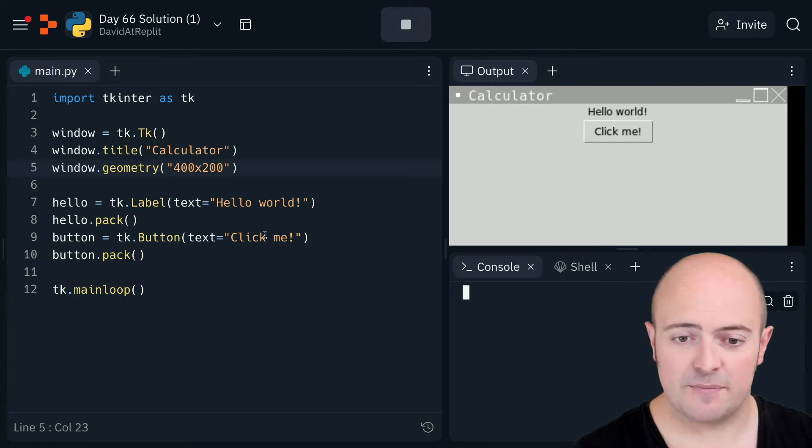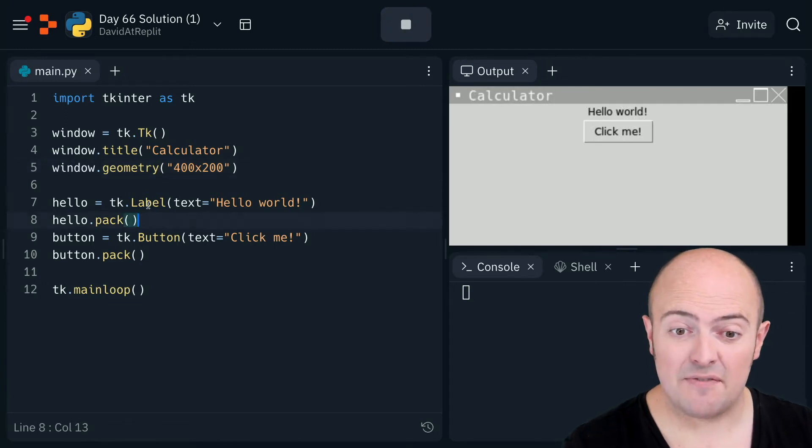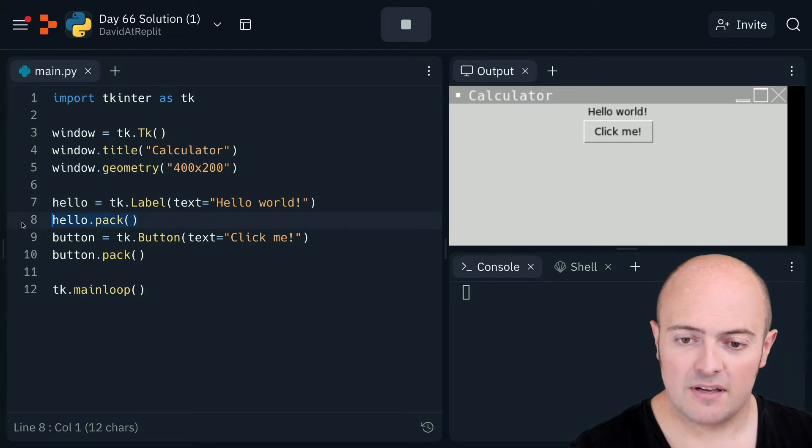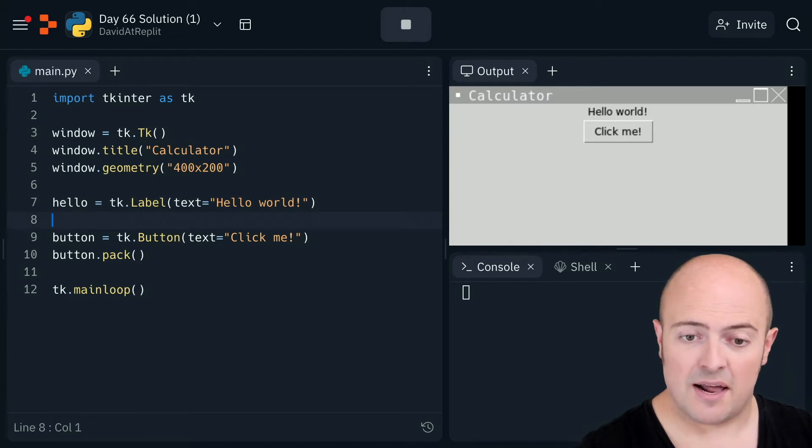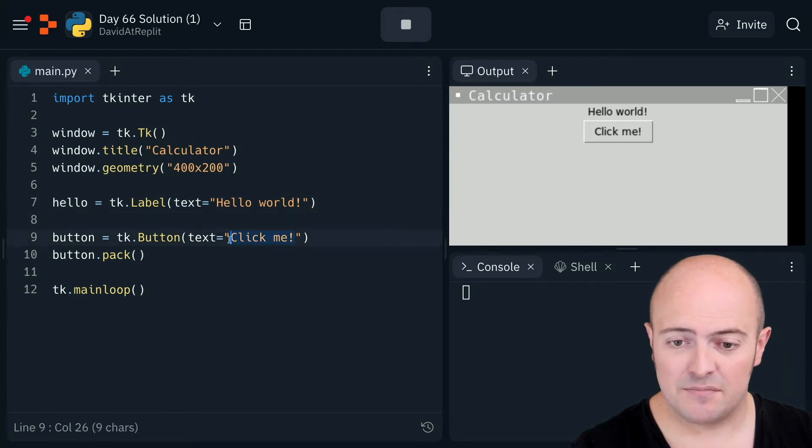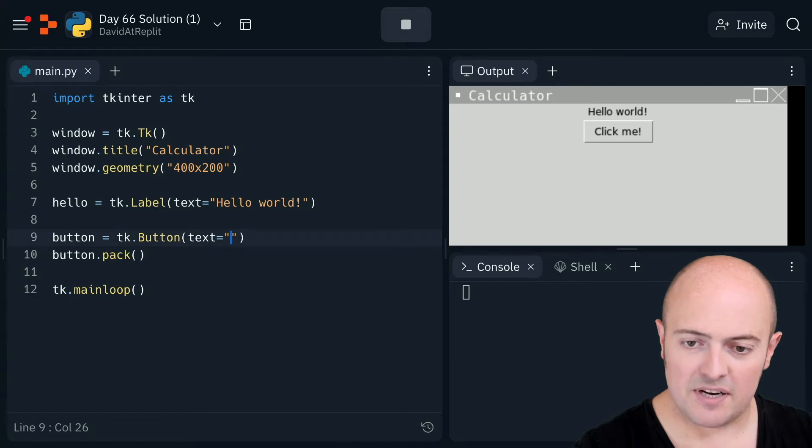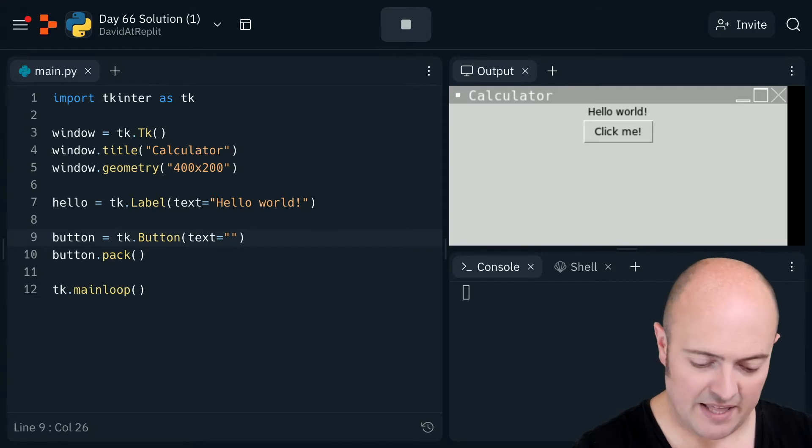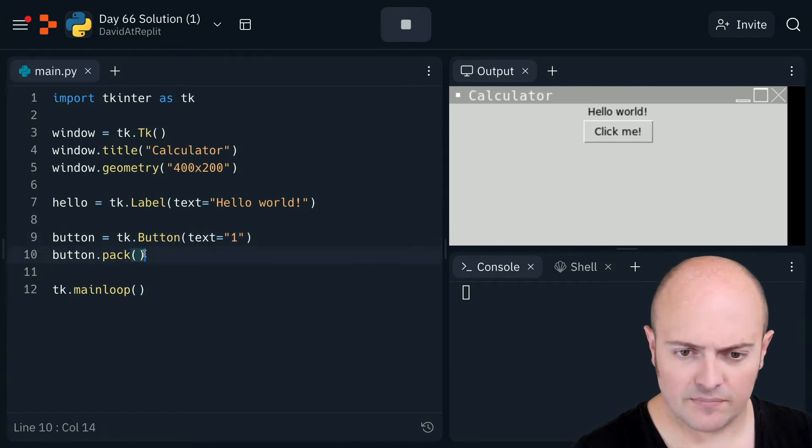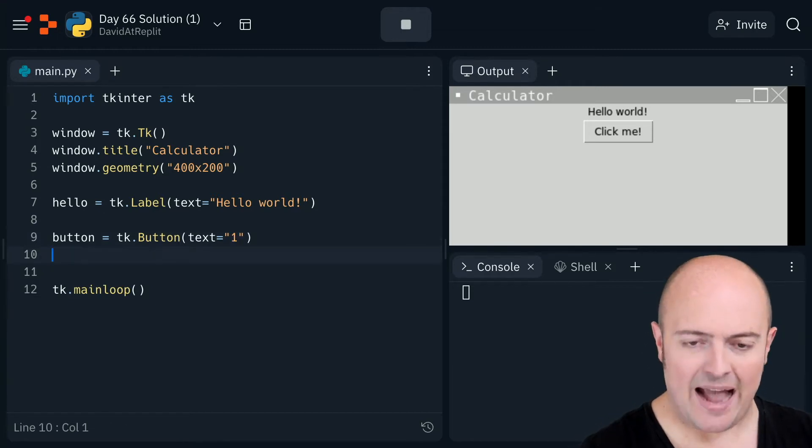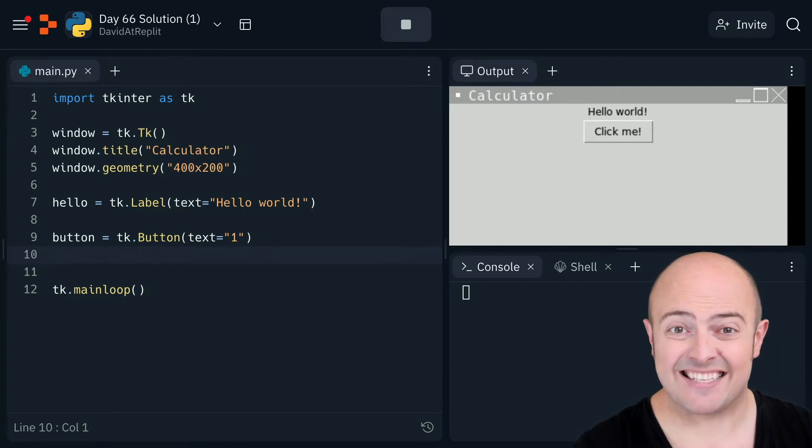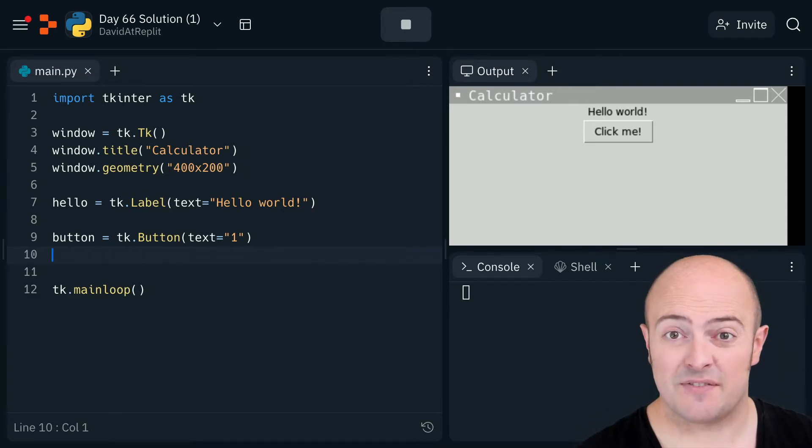I'm going to get rid of some stuff. I'm going to have my label. I have it existing there and I'm going to have my button but I am going to start that as being the button one. I'm going to get rid of my packs because my packs are not what I want. I want to lay this out in a very specific way.